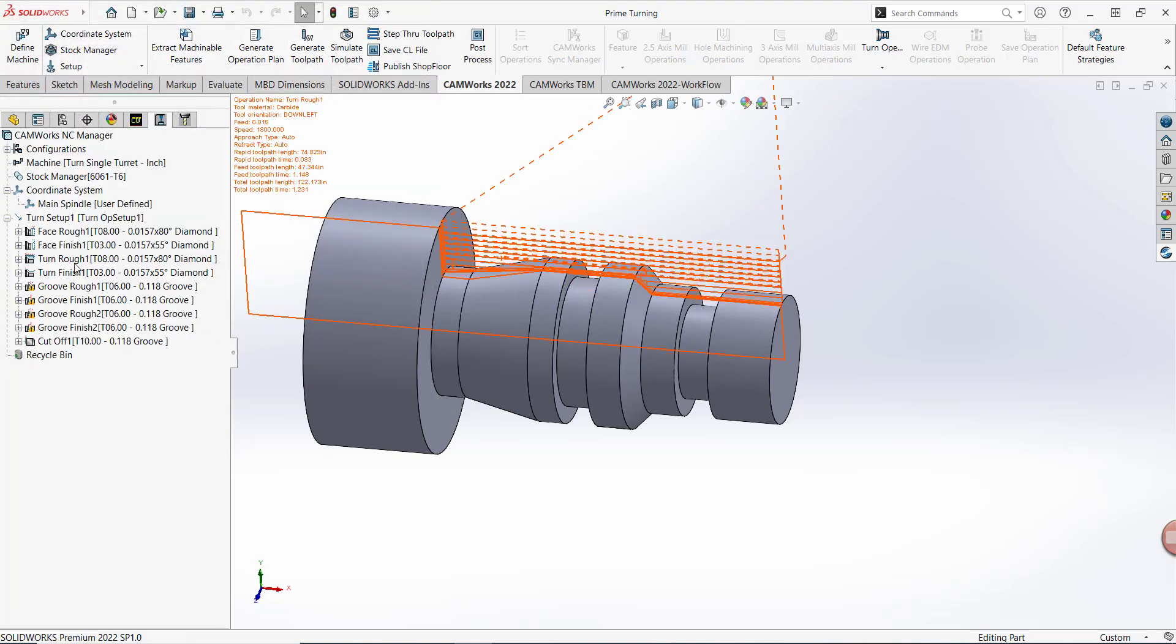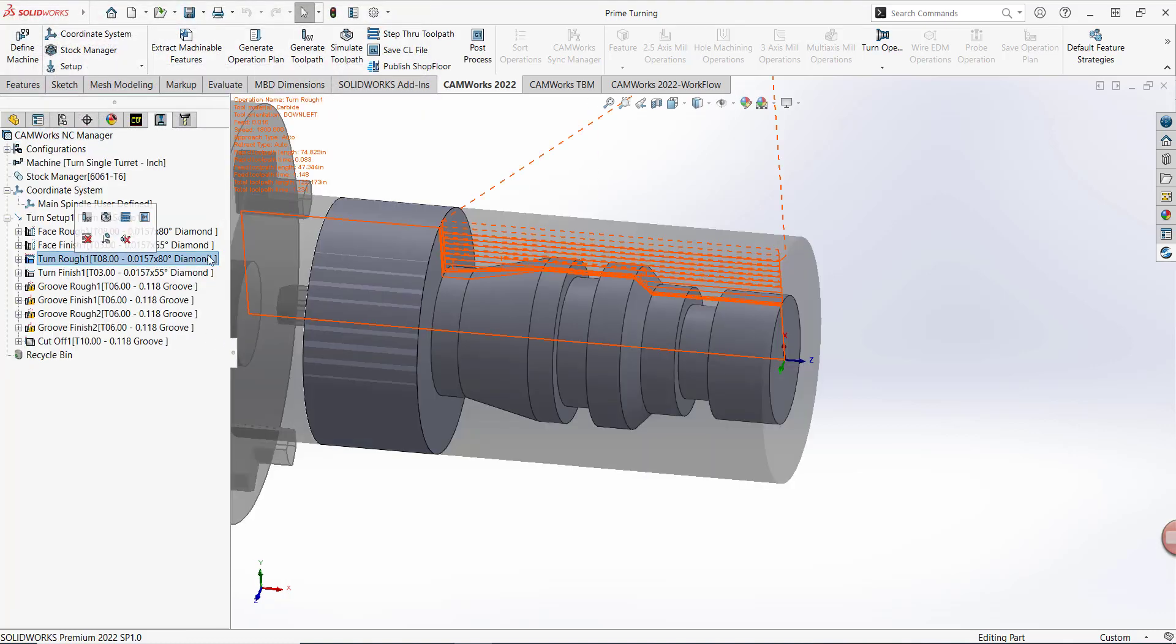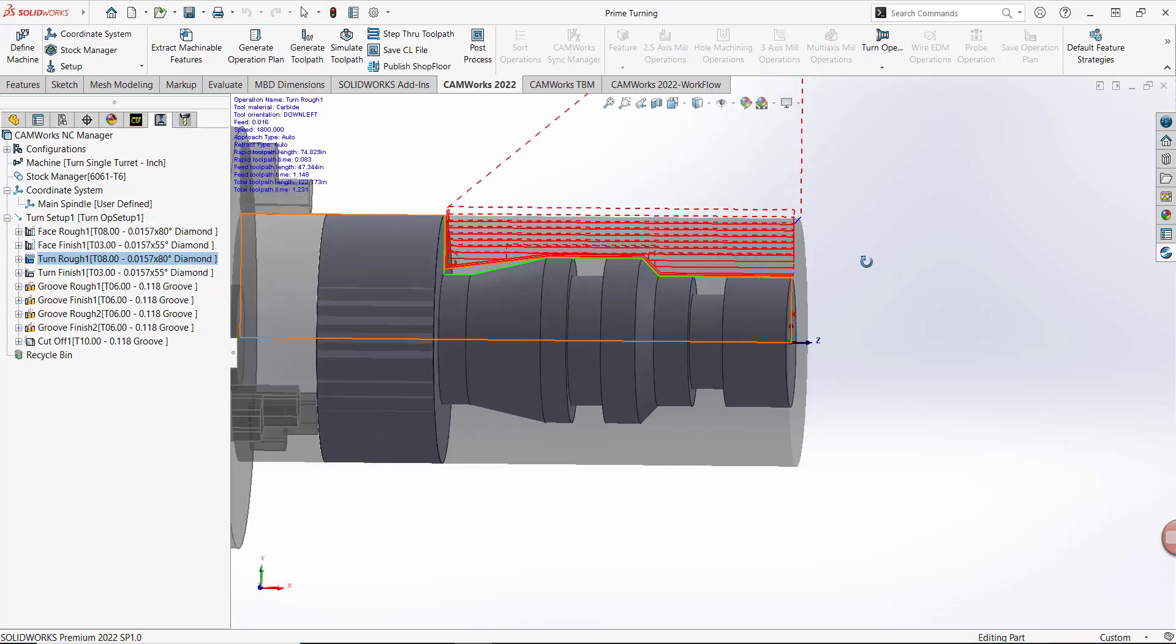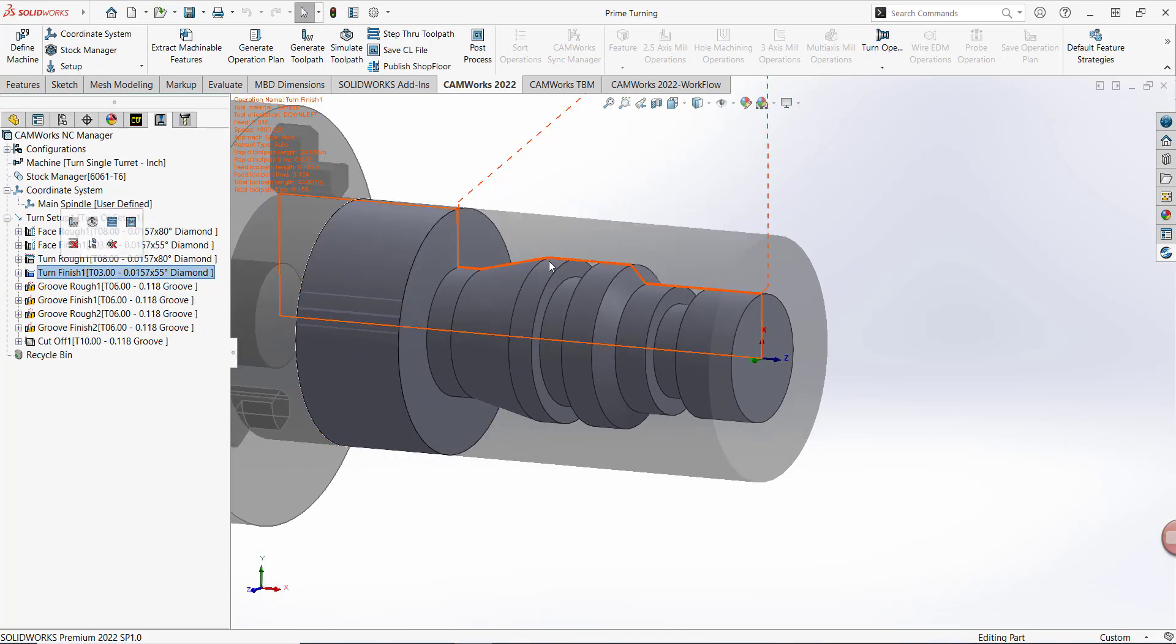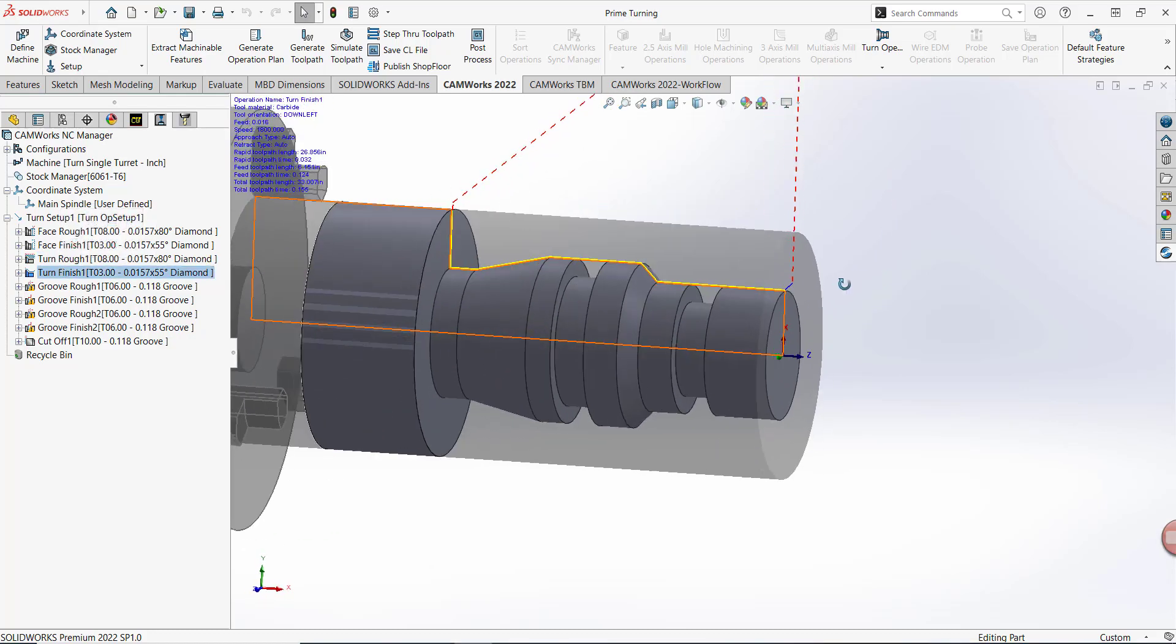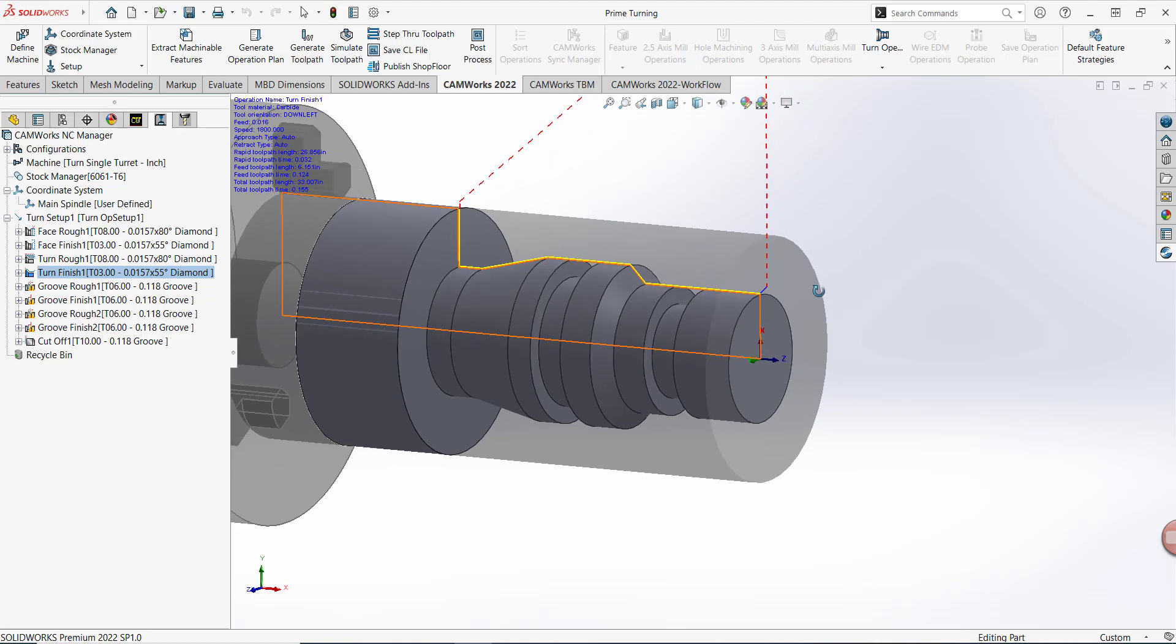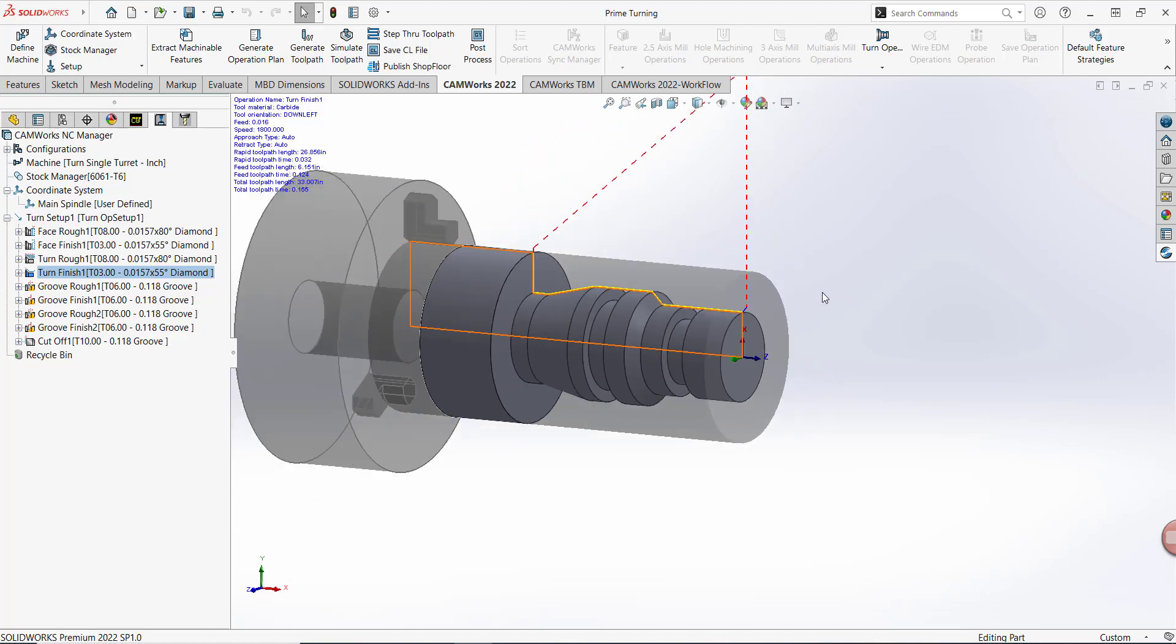If I click on my turn rough, I can see a preview of that toolpath in my graphics area. And here's my turn finish. Let's simulate these toolpaths.